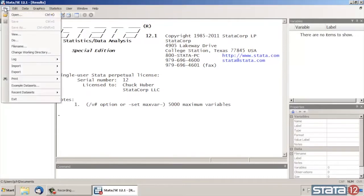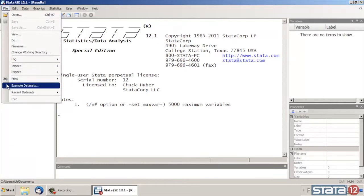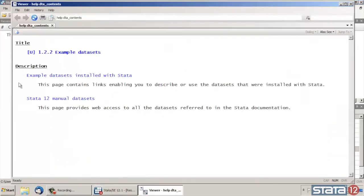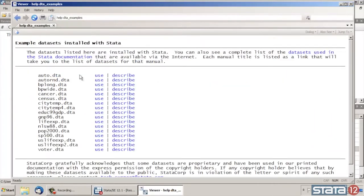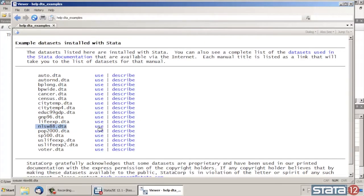Let's open some example data by clicking File here at the top left, scrolling down to where it says Example Data Sets. Click that. Next we're going to click Example Data Sets Installed with Stata. And we're going to be using the NLSW88 data, so I'm going to click Use next to that.